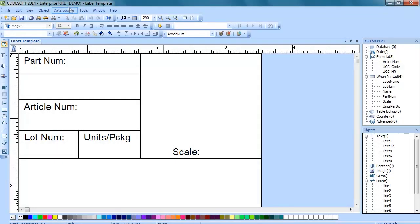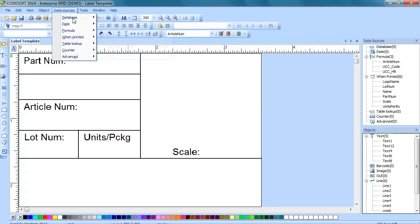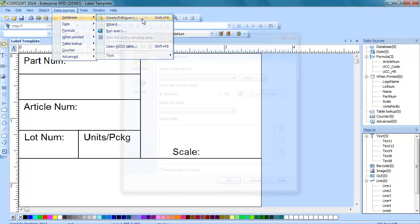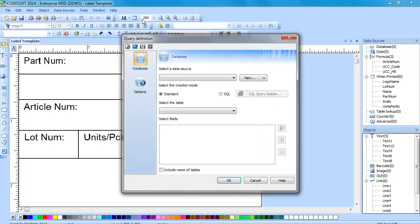So we have the software open and we're going to want to go to data sources, database, create edit query. In this query definition window we will want to click on new and go to the wizard.